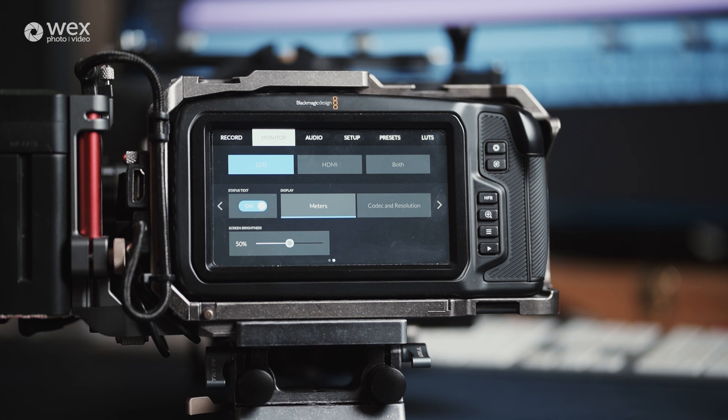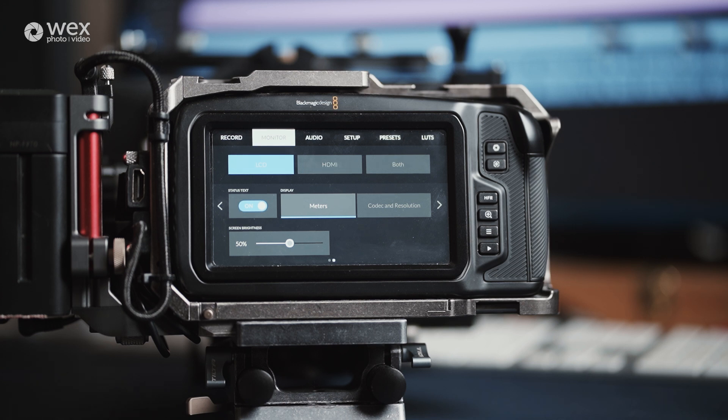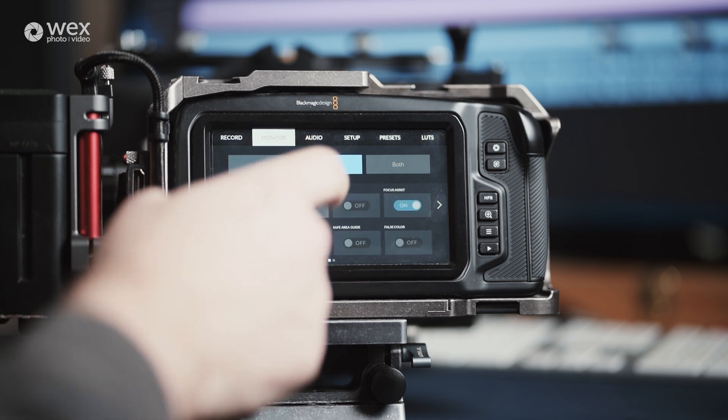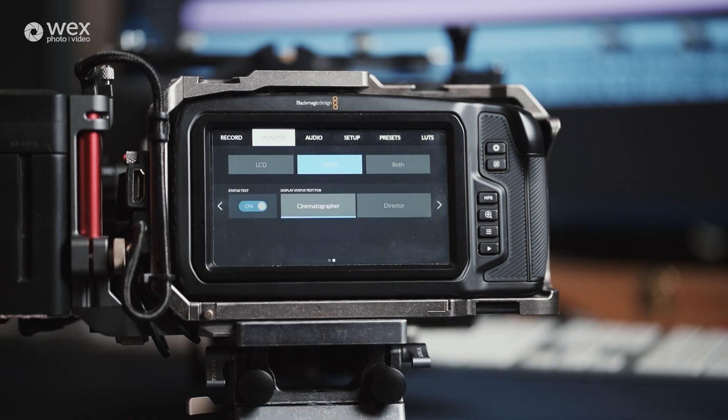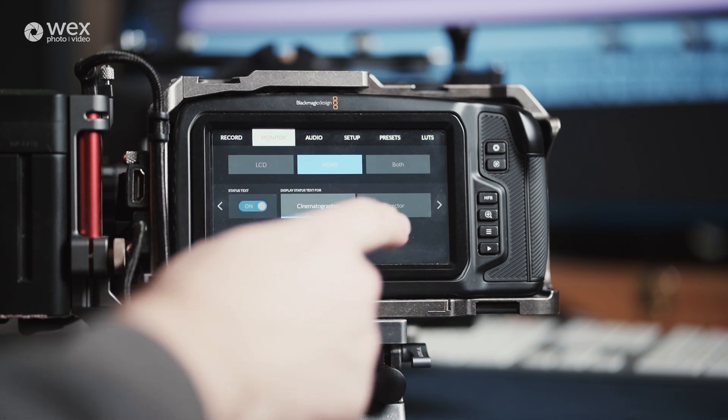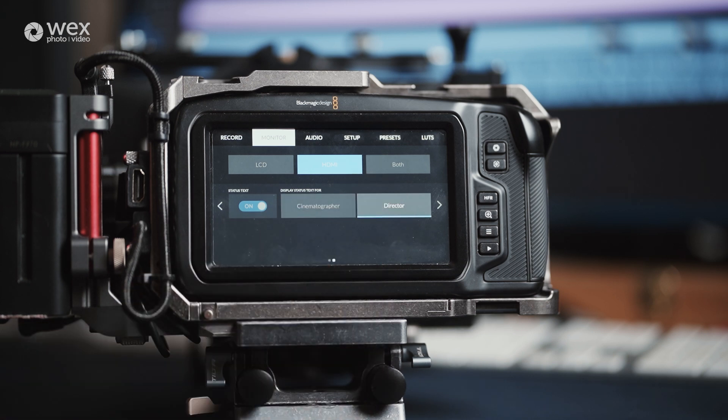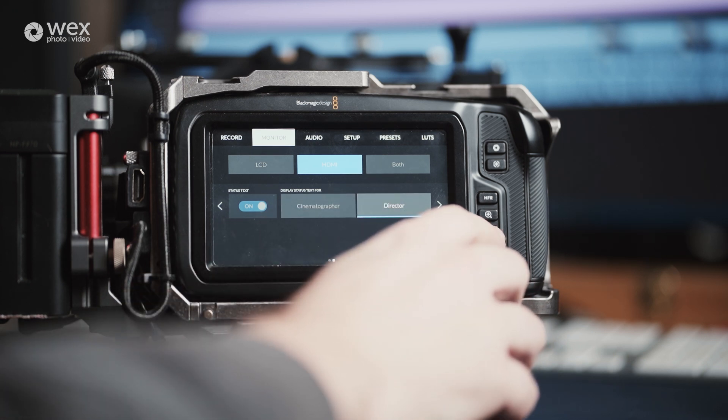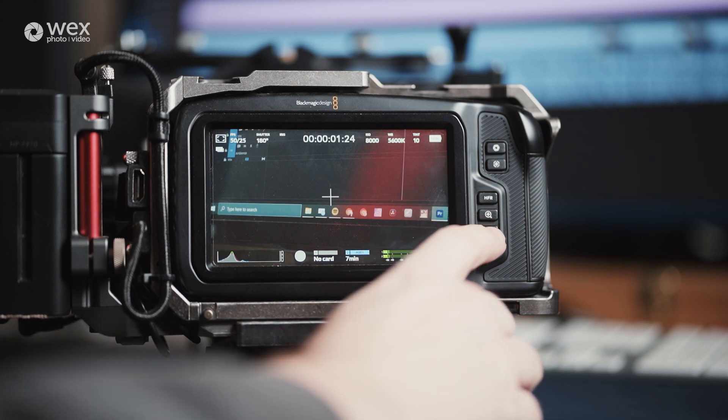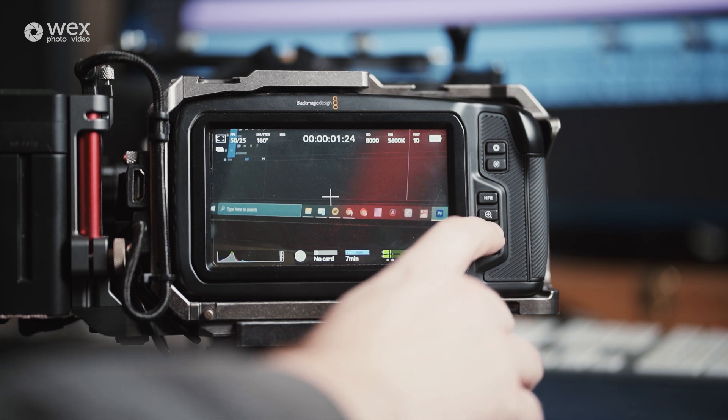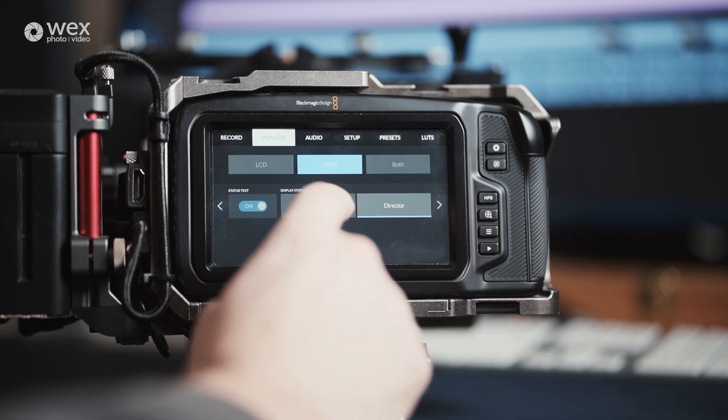The second page of LCD gives you additional options with screen brightness and whether you want audio meters or codec and resolution on screen. Whereas the second page for HDMI allows you to pick if they are cinematographers, so the camera operator, focus puller or DOP, or the director or producer, and this changes the type of information sent to the external display, which is particularly important and useful to get right for the right person.